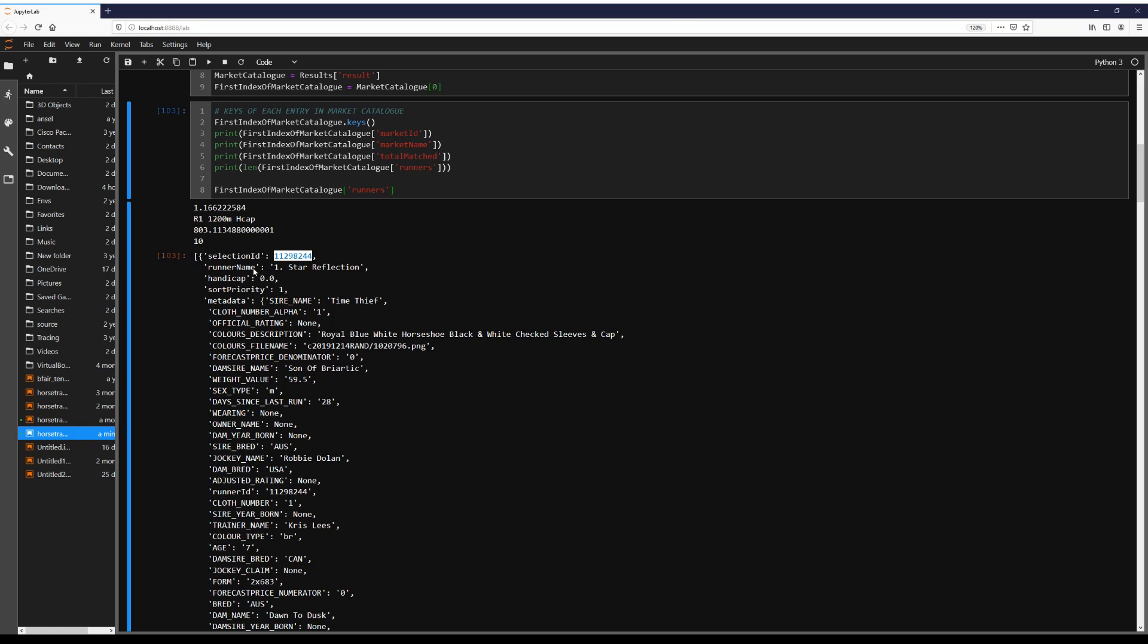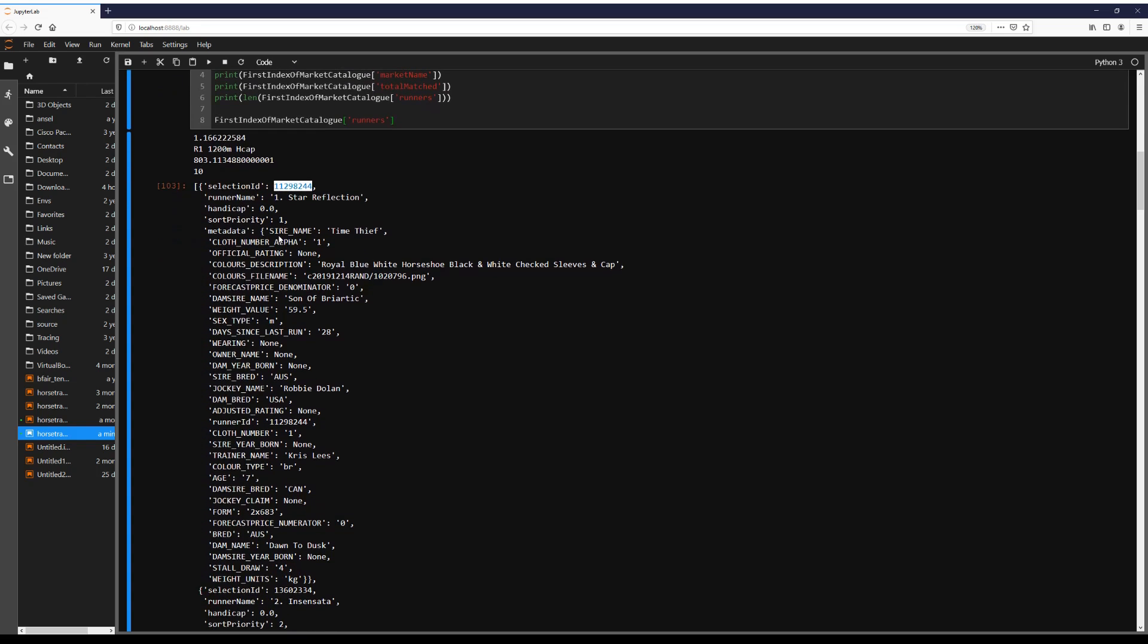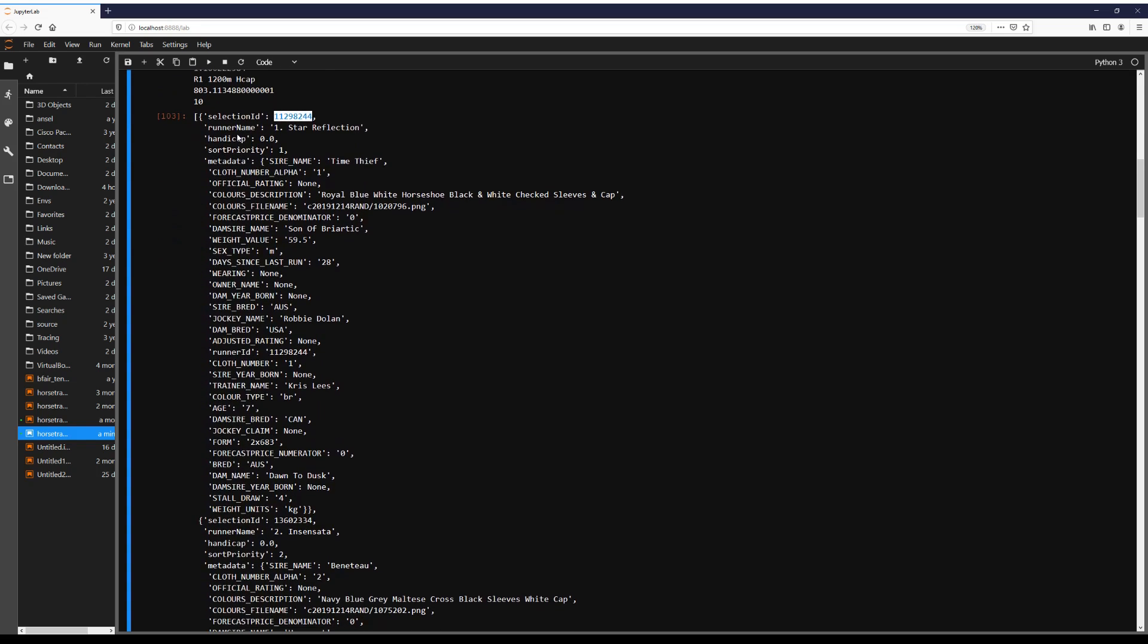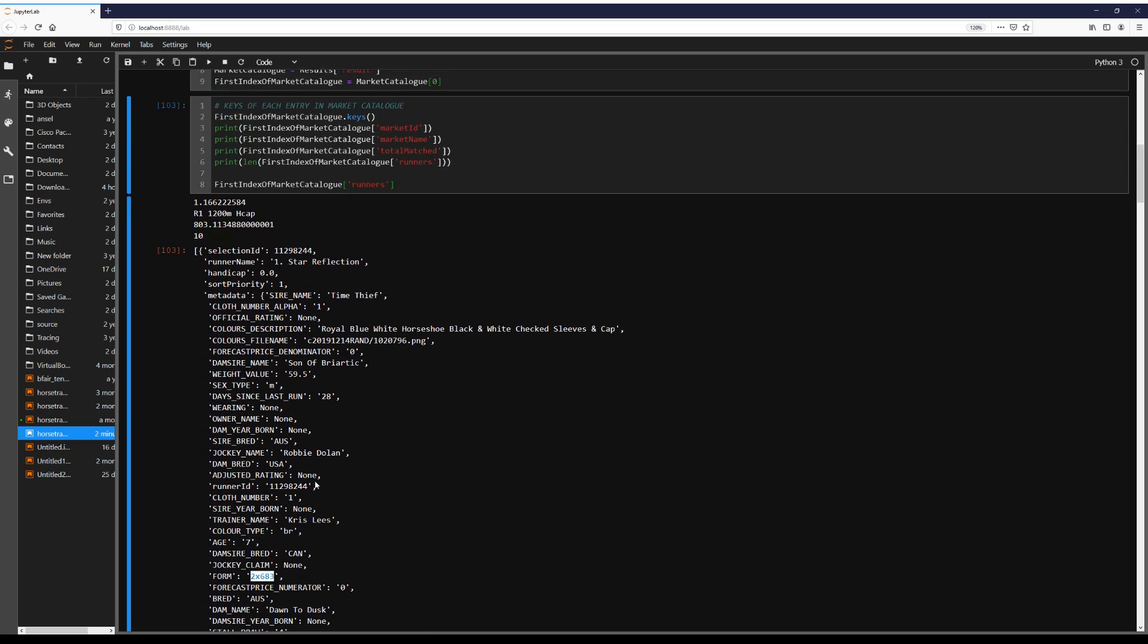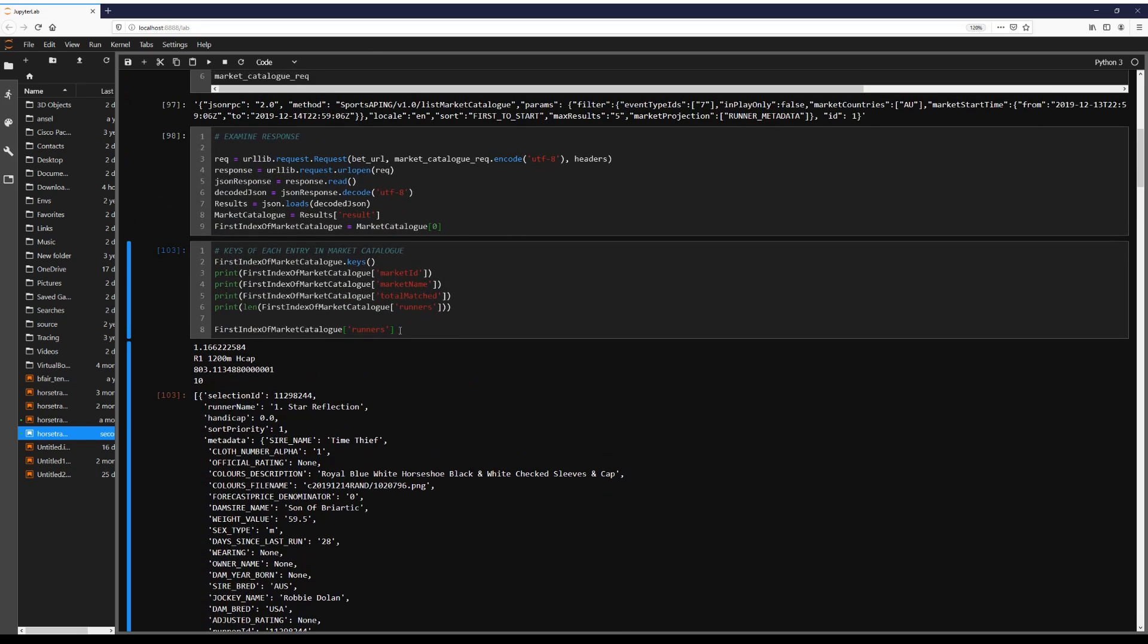So this is when you want to refer to this horse, star reflection, you have to use this number. So what else do we have? We have handicap, sort priority. And this is the metadata. This is what I was saying earlier. This is the information we want. Sex, day since last run. What else do we have? Age, form, important statistic, weight. All right.